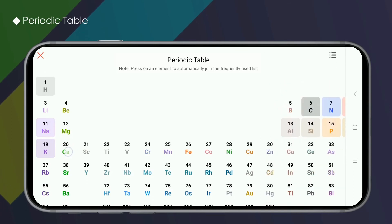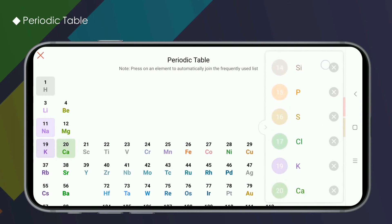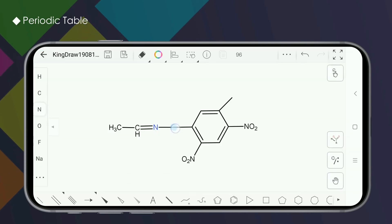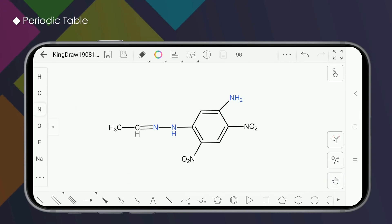Second, in the periodic table of elements, click the upper right button and directly click the cross behind the element to delete the atom. The system will automatically balance the hydrogen atoms.